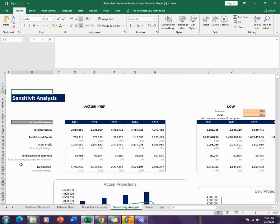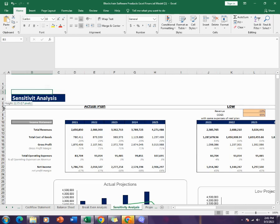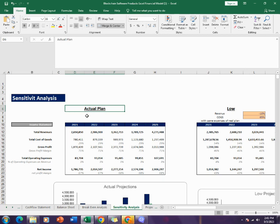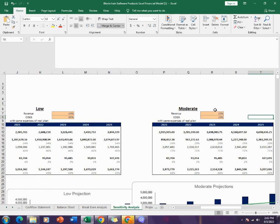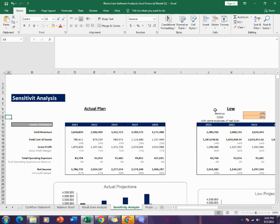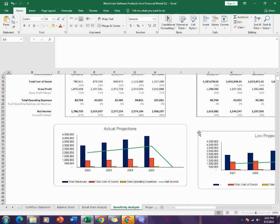Then comes the sensitivity analysis. The sensitivity analysis, as you can see over here, gives you all the analysis in different scenarios - that is actual, low, moderate, and optimistic - as you can see over here, and it also gives you it in graphical form.